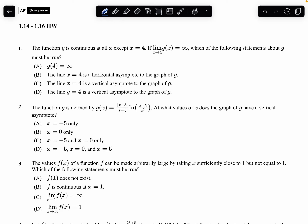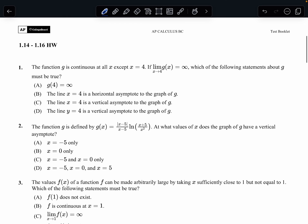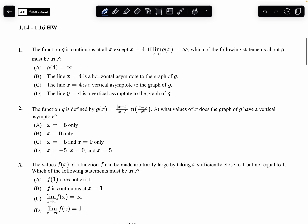Hey guys, this is the homework assignment for lessons 14 through 16 of unit 1. This will be the last homework assignment for the unit. We're talking a lot about limits involving infinity — basically vertical and horizontal asymptotes — and then the intermediate value theorem.